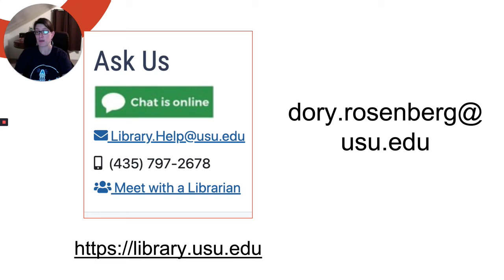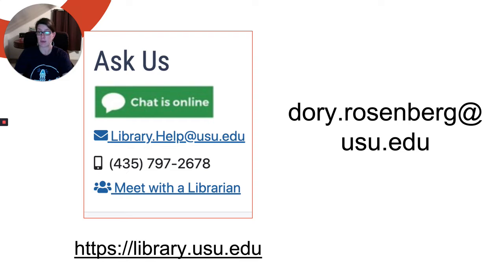You can also email me directly at dori.rosenberg@usu.edu. In your email, you can include your questions and I can respond via email, or we can also use email to set up a time to meet if you'd like to schedule a one-on-one chat. I do my best to respond to both email and meet with a librarian requests within 24 business hours.